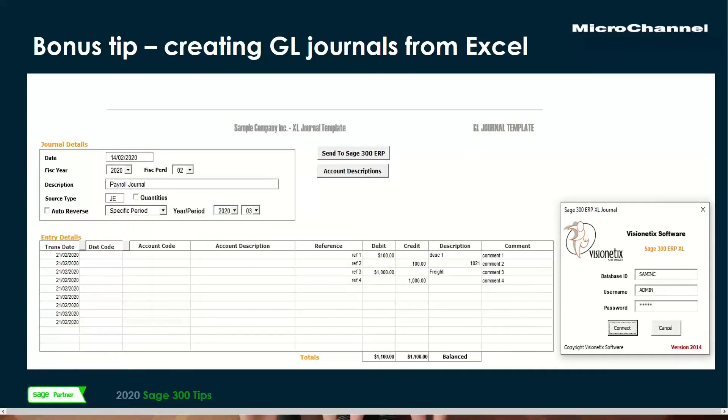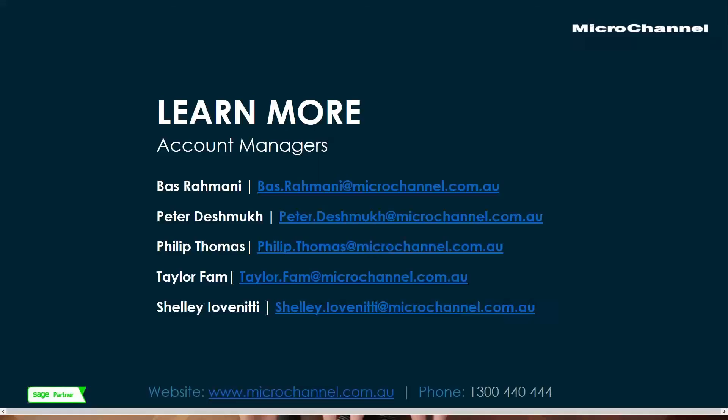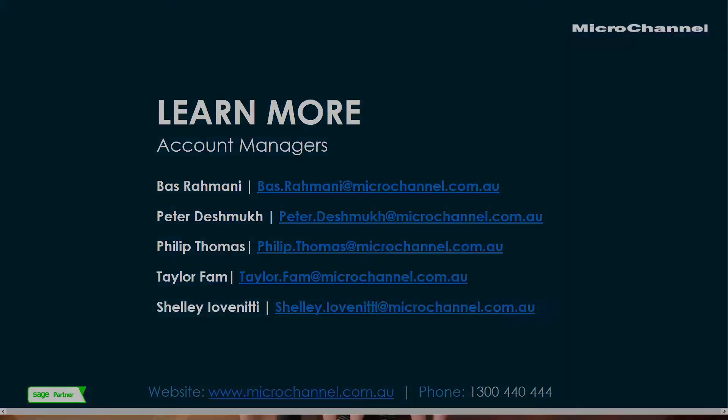So I think I've come under my self-imposed 40-minute limit here. Thank you, William. And yeah, here are our account managers. I'm sure a lot of you know who your account manager is already. This is the end of the session. So thanks everyone for coming and have a fabulous day. Thank you.